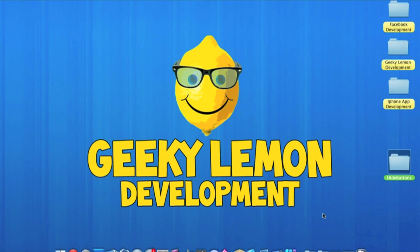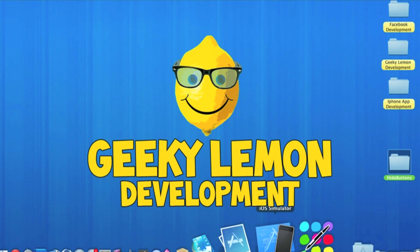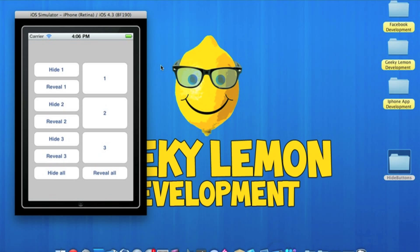Hey guys, this is Aaron from Geeky Lemon Development. Welcome to our weekly tutorials. This week I'll be showing you how to hide buttons in your project. In the iPhone simulator here, I have an example of what we'll be creating today. You can see there are eleven buttons altogether in total, and on the left and at the bottom we have our actions: hide one, reveal one, same for two and three, and at the bottom hide all and reveal all.